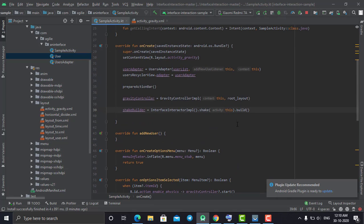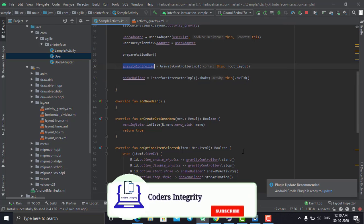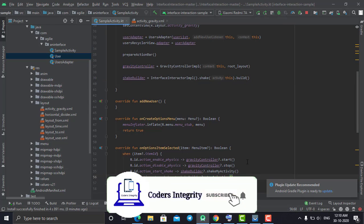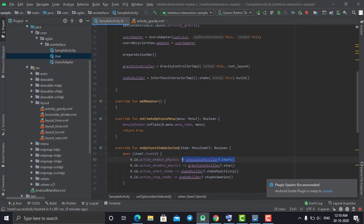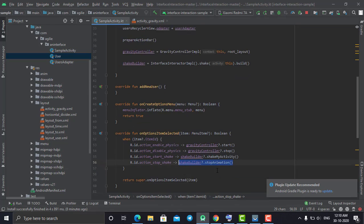To start the animation, call gravityController.start as shown here. To stop the animation, call gravityController.stop. The same applies to the shake builder — call shakeBuilder.start to start the shake animation and shakeBuilder.stopAnimation to stop it.